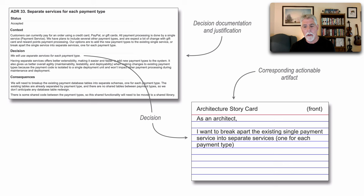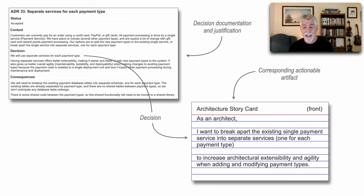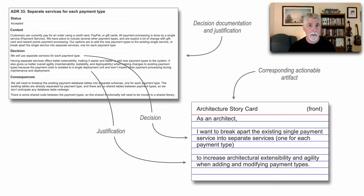Now, why am I doing this? Let's go back to the story card. I want to break apart to increase architectural extensibility and agility when adding and modifying payment types. Well, it turns out that that part of the story card comes from our justification statements. It's rewritten to be more concise.